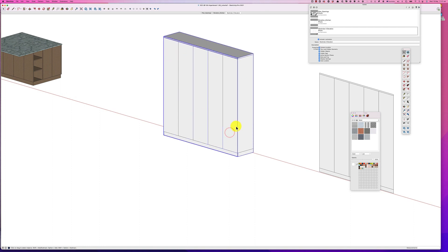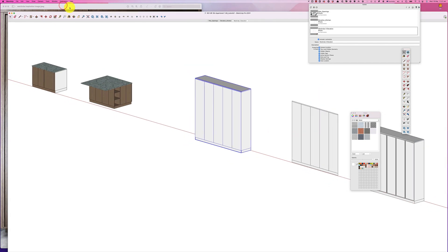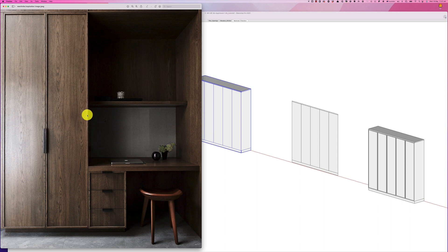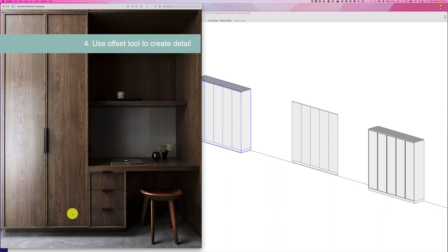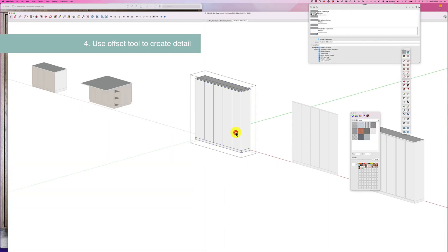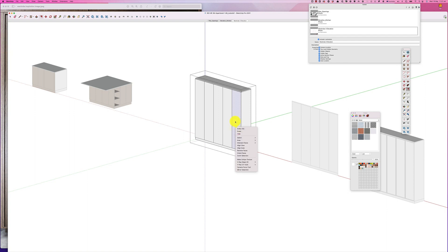As you can see from our inspiration image, we have this depth here and then it's pushed back. I'm going to create this dimension to be around 20mm, and I'm going to also create this depth at about 10mm — about one centimeter. Let's jump back into our model and use our offset tool to make our offset 20mm.